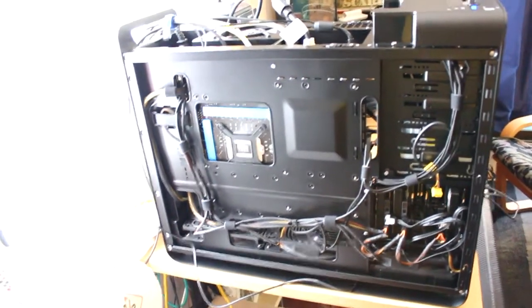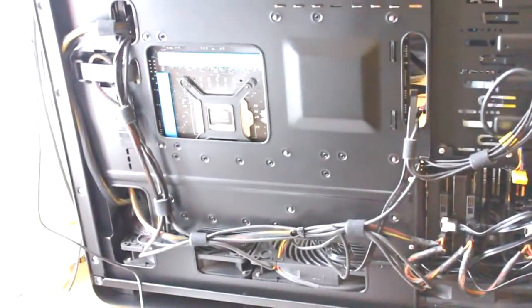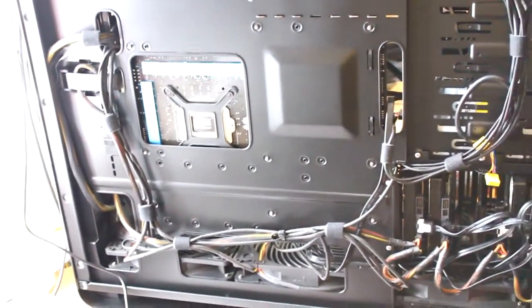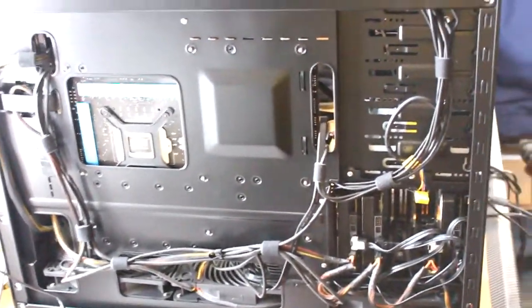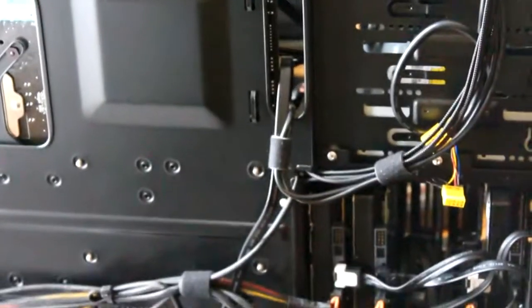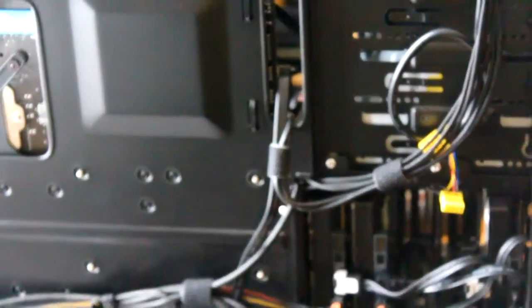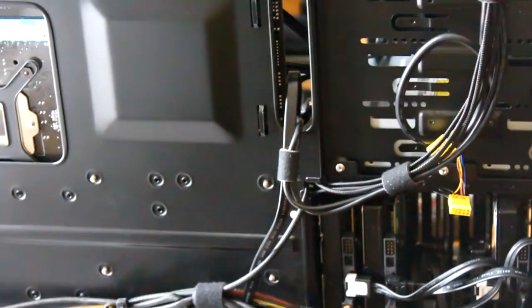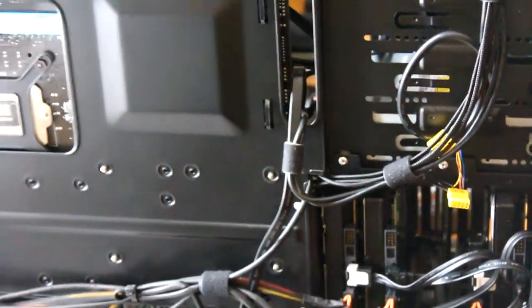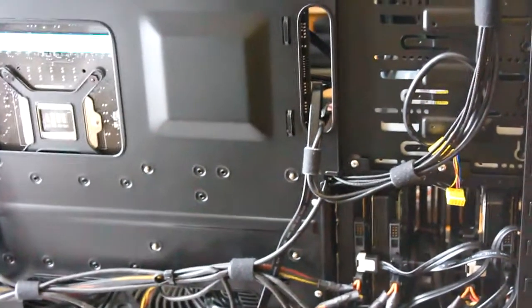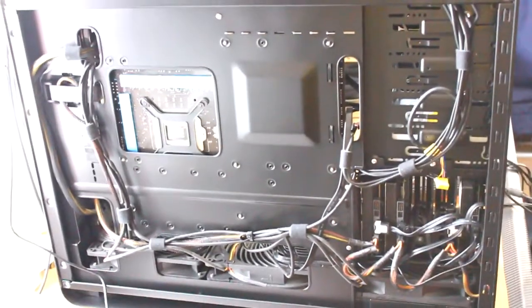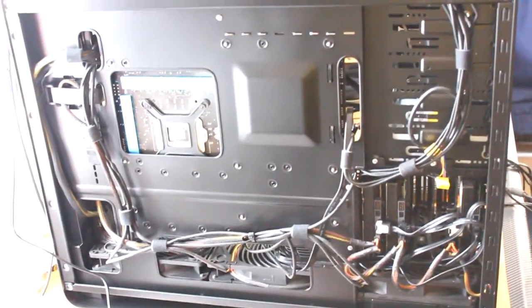So there's the wiring there. I've tried to neaten it up as much as I can. I've used like a self-joining Velcro tape that you can see there. It's extremely good stuff. You just wrap it around the cable and unlike a cable tie, you can actually just undo it anytime you want and you can move stuff around. Very handy.